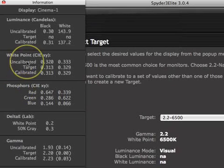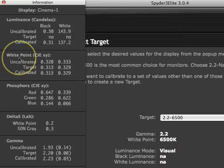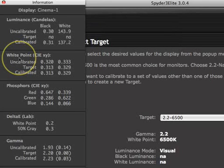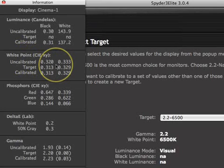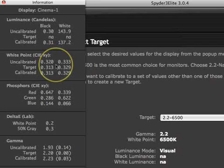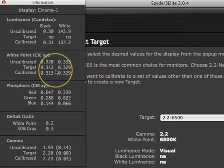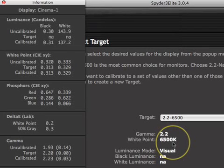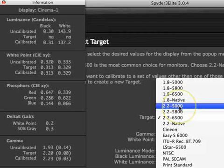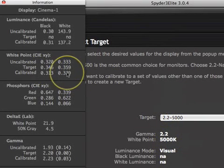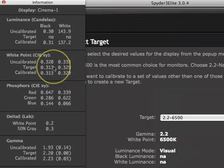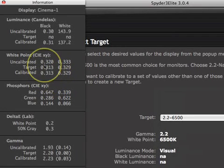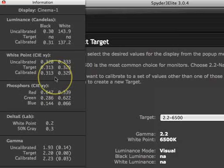The next section provides information on the white point — the color of the white being displayed on the monitor. This is also referred to as color temperature and is generally specified in degrees Kelvin. Here in the information window, the color is displayed in XY coordinates. The first line is the measurement of white before calibration. The second line is the target white point — the number shown here, 0.313, 0.329, is the XY value of 6500K. This value changes depending on what you have chosen for the target settings. The third line is the measurement of white after calibration, which should be very close to the target value, generally plus or minus 0.005.